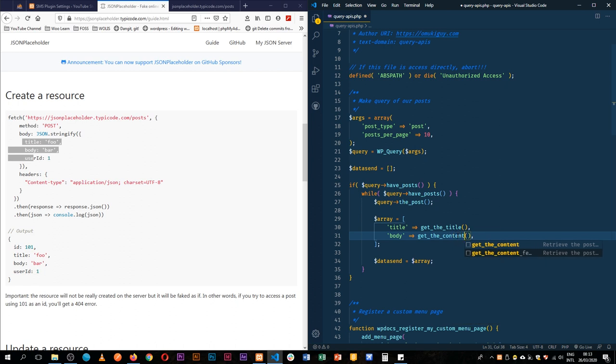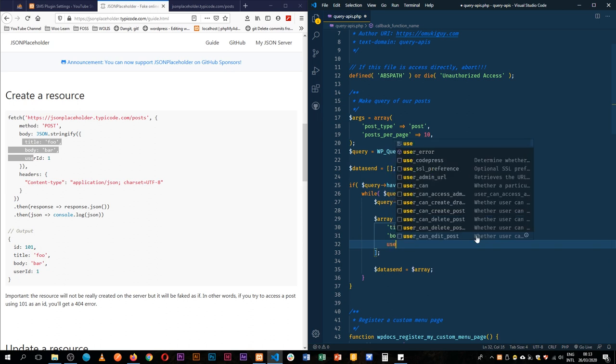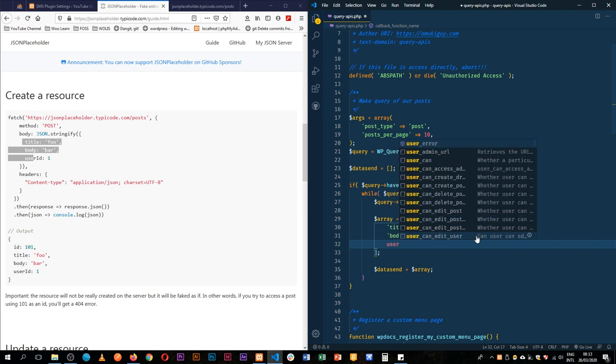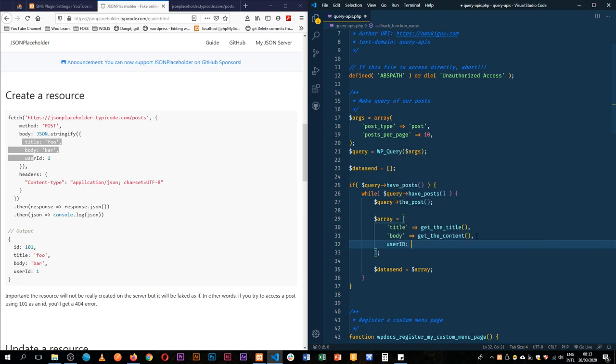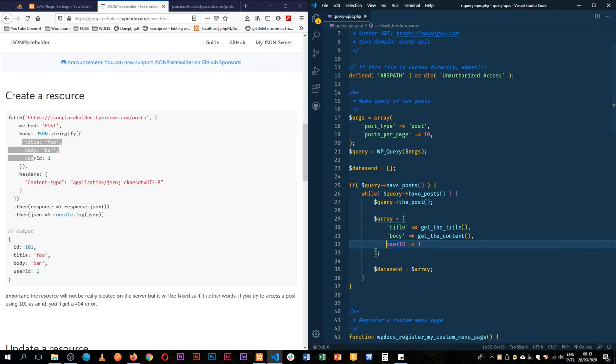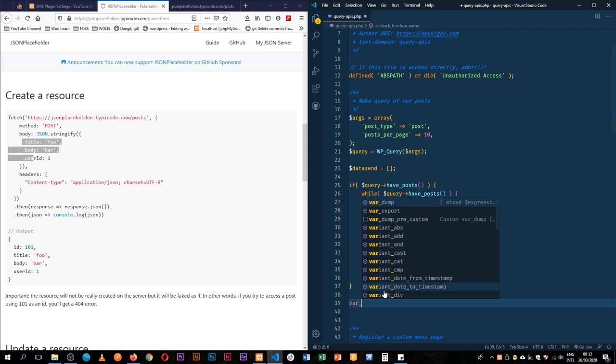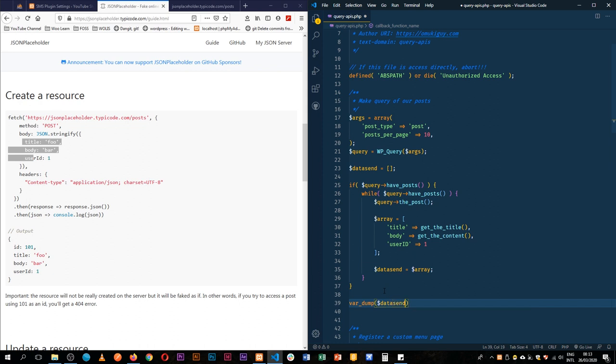And then our user ID, for now we shall just leave it as a static, but ideally we would have gotten the author ID. So user ID we shall leave it as one and wrap this around in brackets. I'm just going to var_dump our data send to see what we are having inside there.